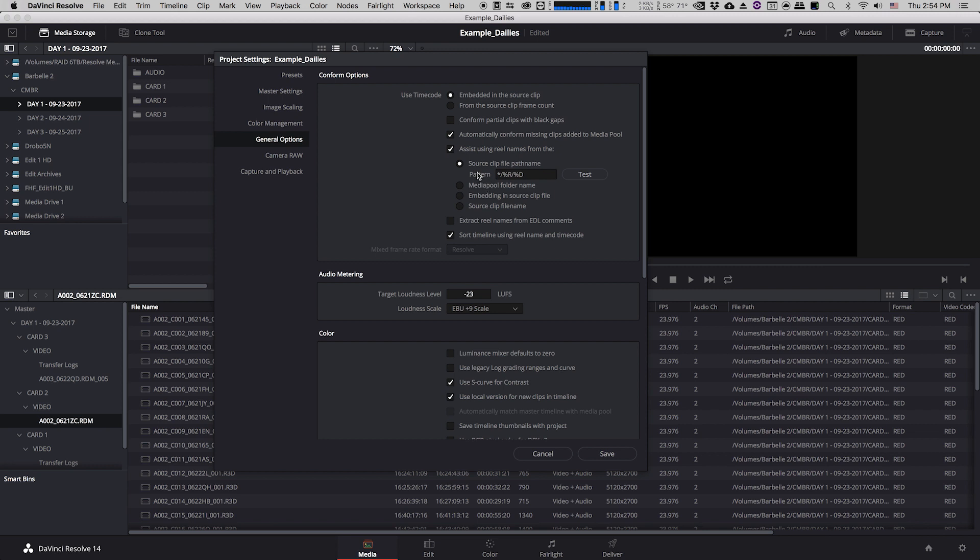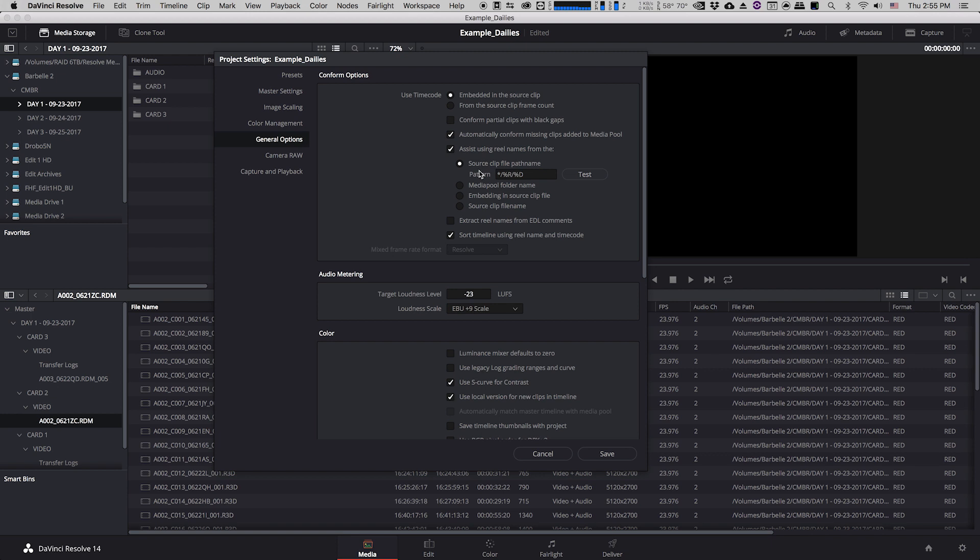Then we can see under conform options this great option here that says assist using reel names from, and it offers us a few different options. And these are options for ways that Resolve is going to try and auto generate information for the reel column. So there's a few different ways that Resolve is offering to do this and depending on your project you want to pick a different way. So for example it can choose a reel name based on the path name which is sort of the way that the footage is organized on your cards or on your hard drive.